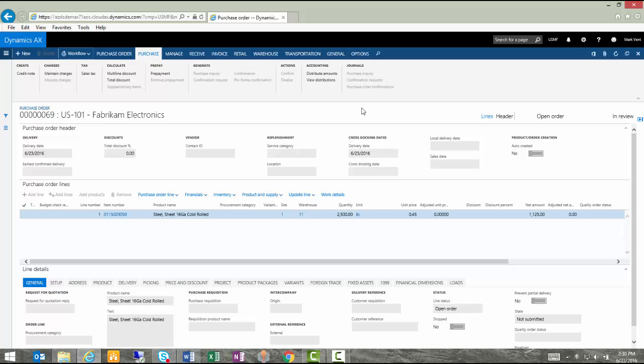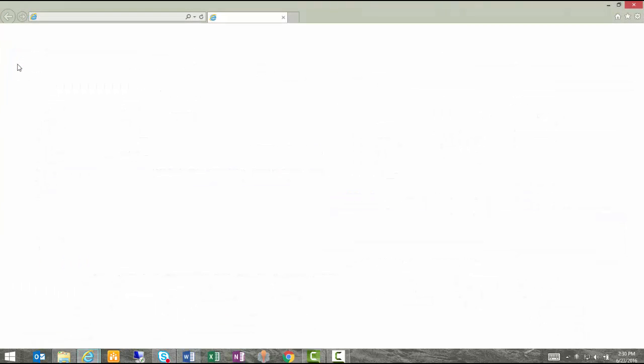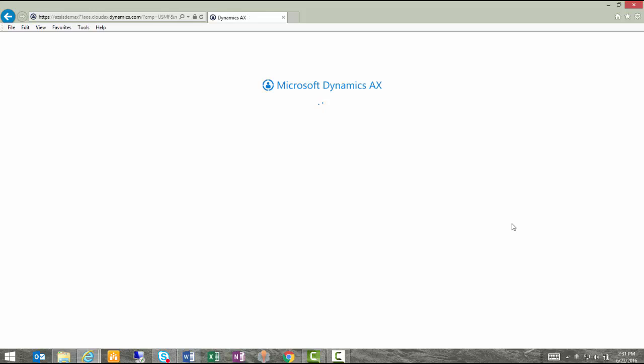To go to that next step and see what the approver is going to see from this process, I'm going to log in as another user. Give me a moment to do that. I'm going to start a new session and I'm going to log in as Inga.